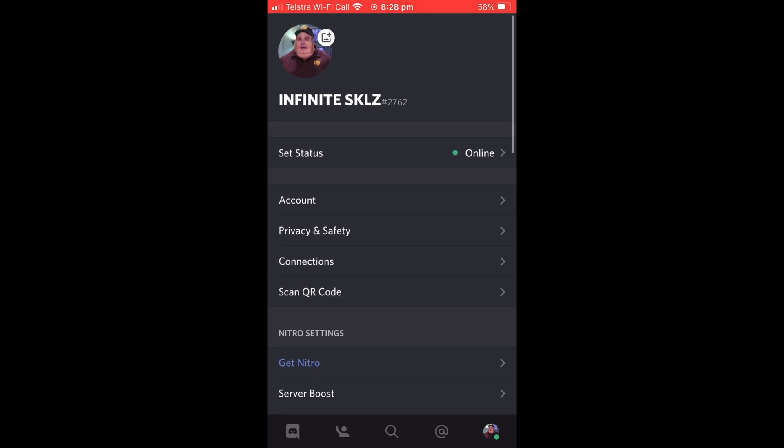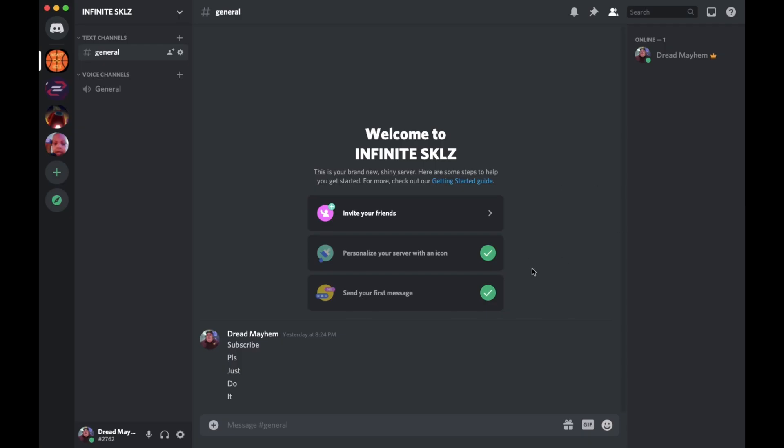So as you can see, I have the PC version of Discord opened up. I am on a Mac, but it's the exact same on Windows. And you are going to want to see...